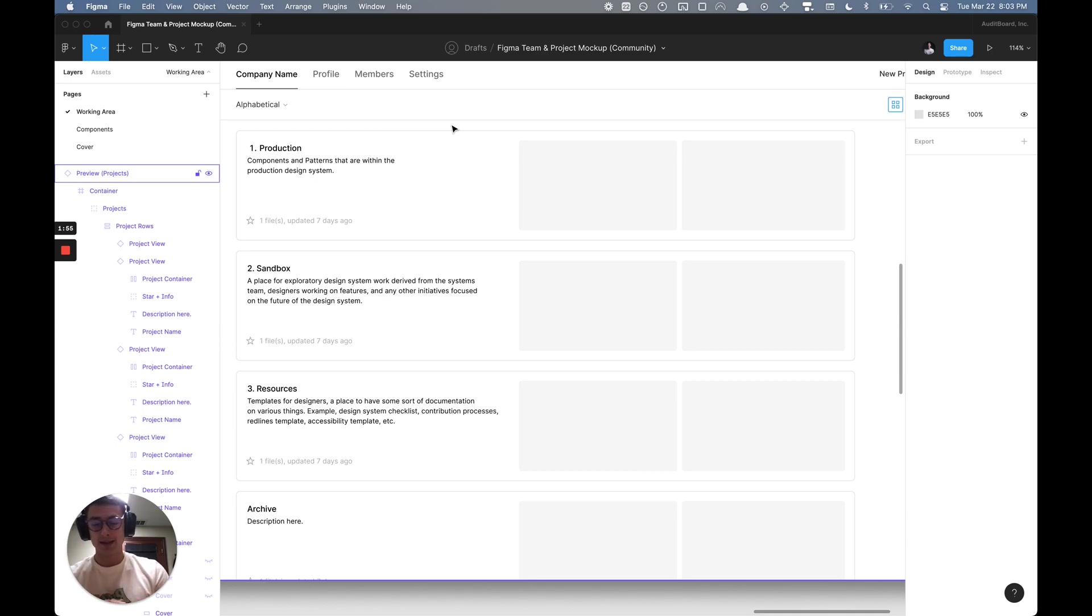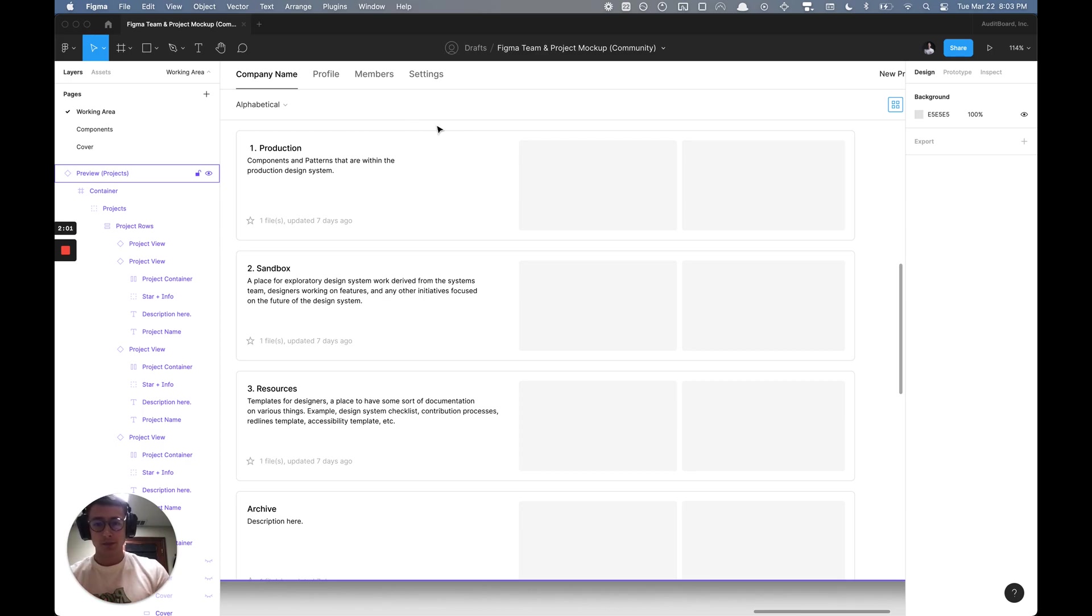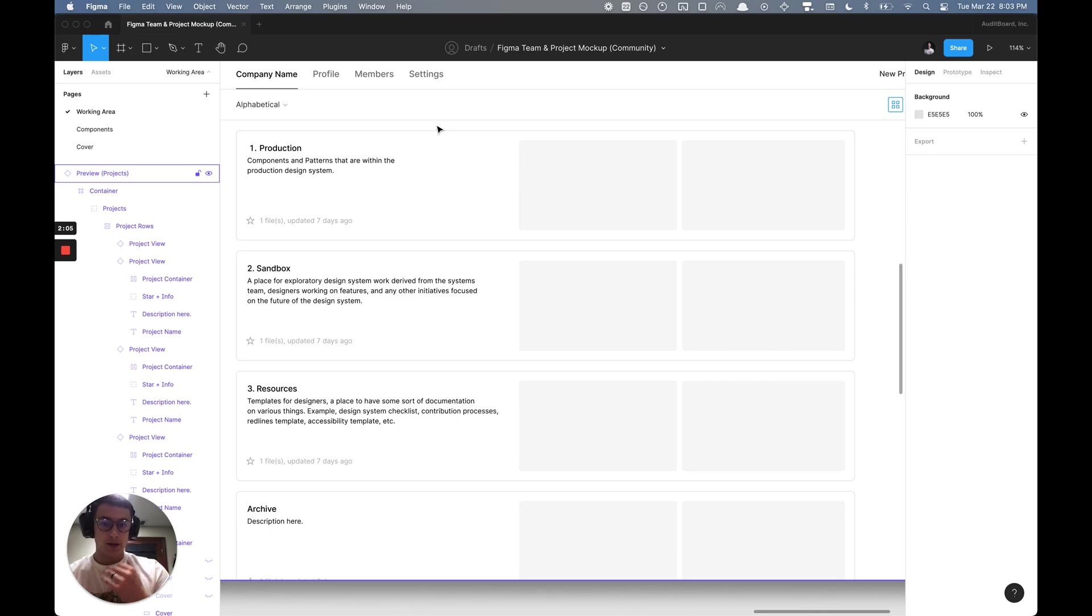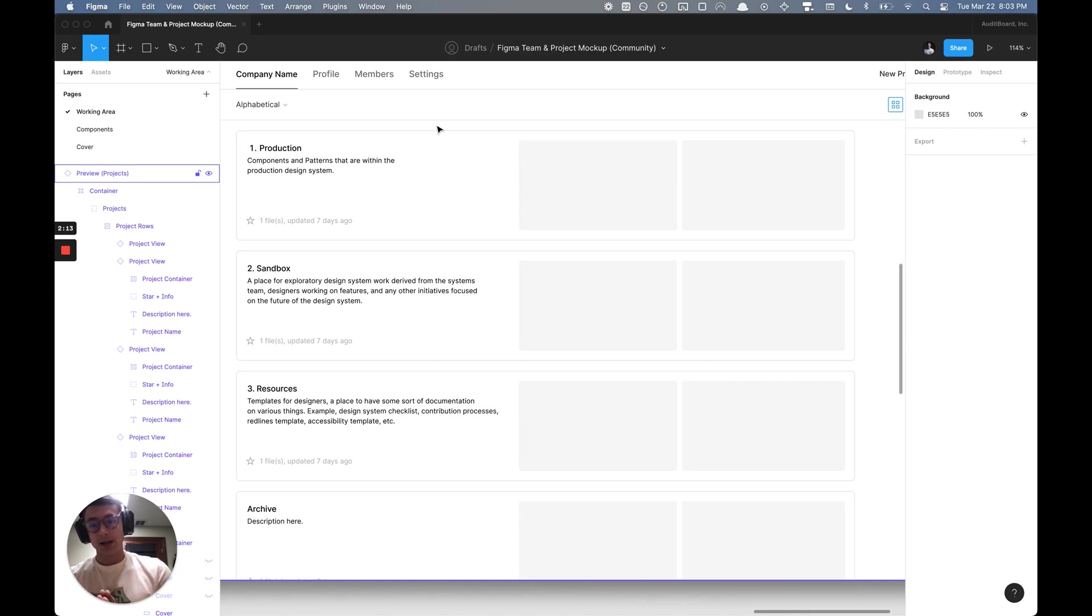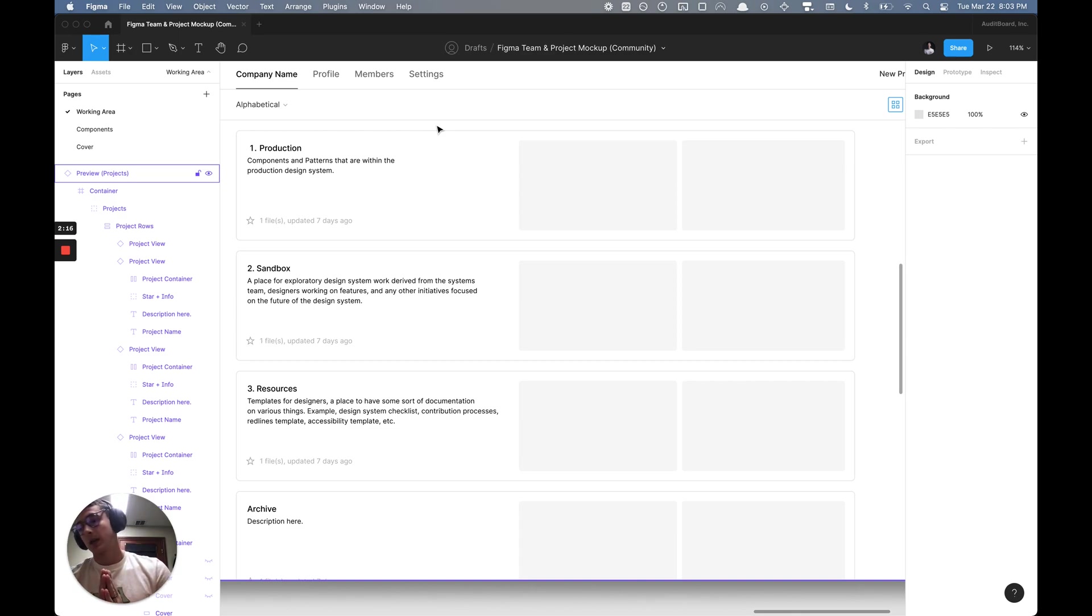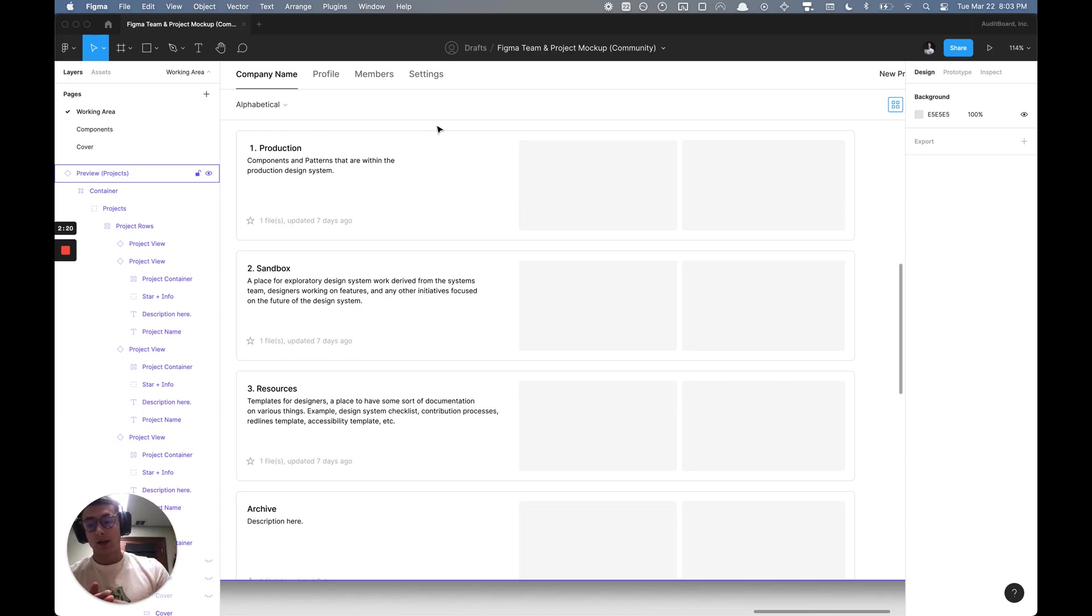That's the purpose of the production library. That is where all of the design systems work that is actually in production lives on the design side. Ideally, having that system mapped one-to-one with the developer's design system as well, whether it's on the web or for iOS or some other platform.